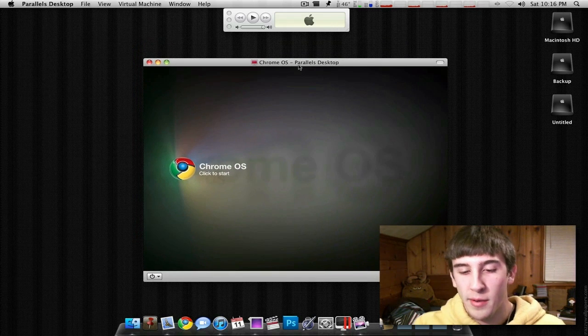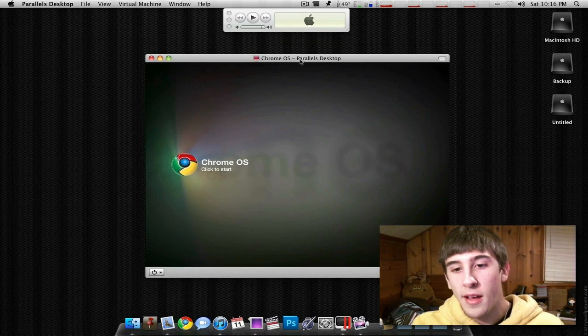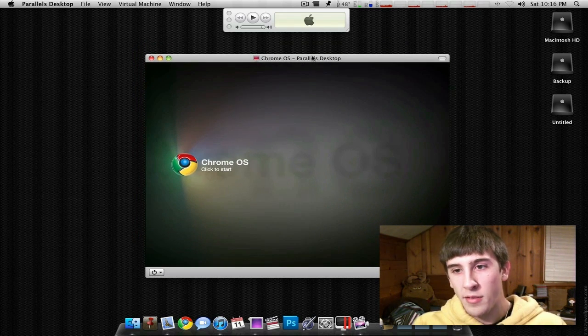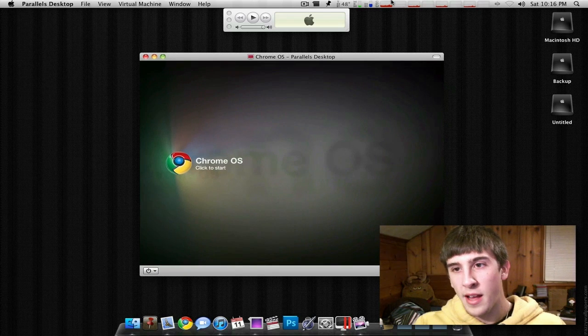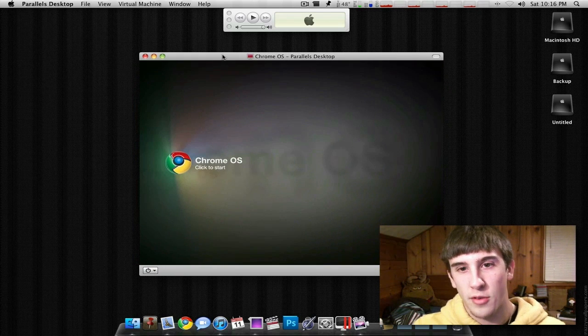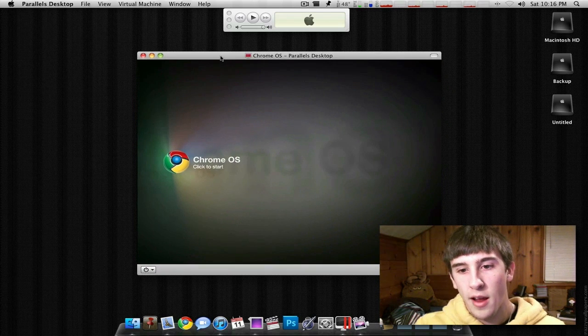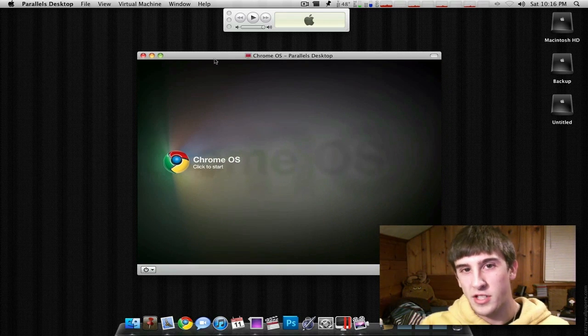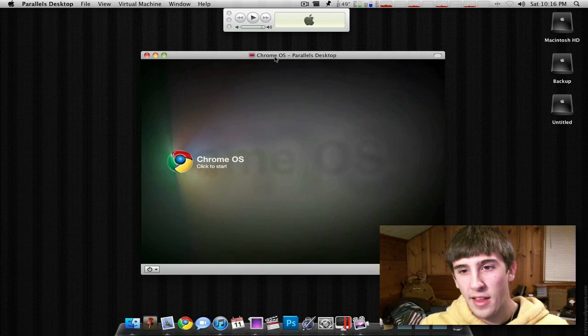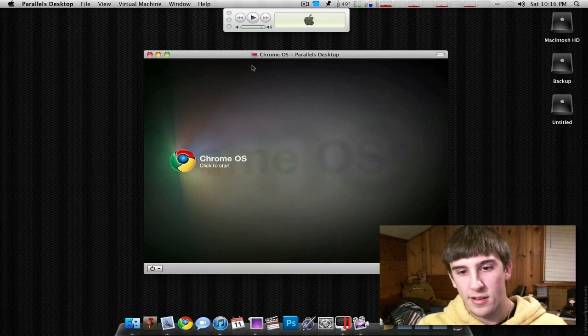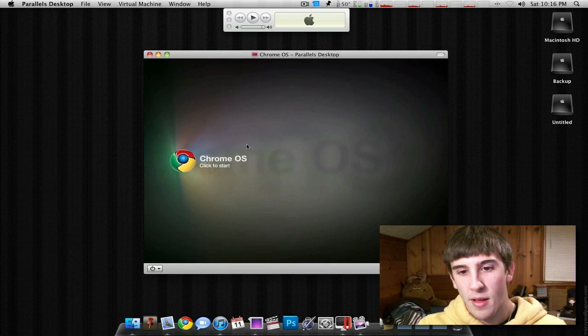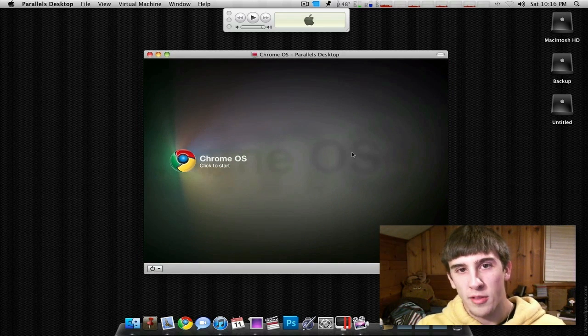But anyways, it can't hurt. So right here, Mac OS X, there's a program called Parallels, which is a virtual machine. And with Parallels, there's an option where you can just download the Chrome OS right to here. So I did that, and so this is going to be kind of like a walkthrough of the OS, sort of slash my thoughts.